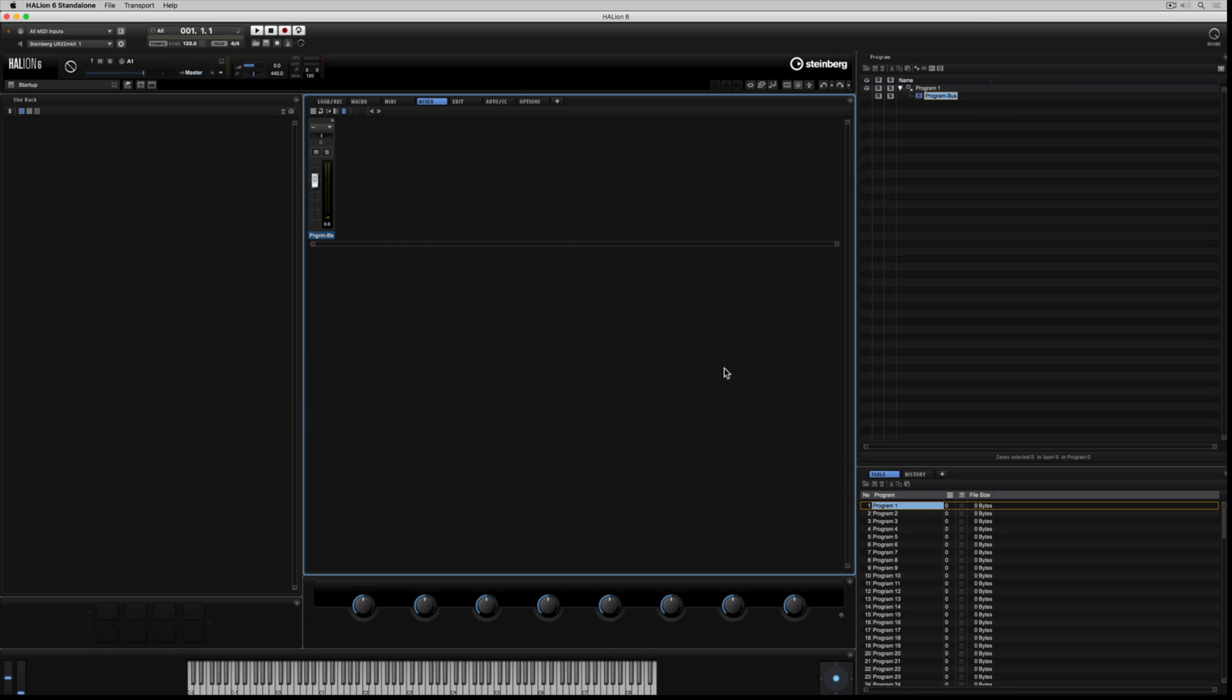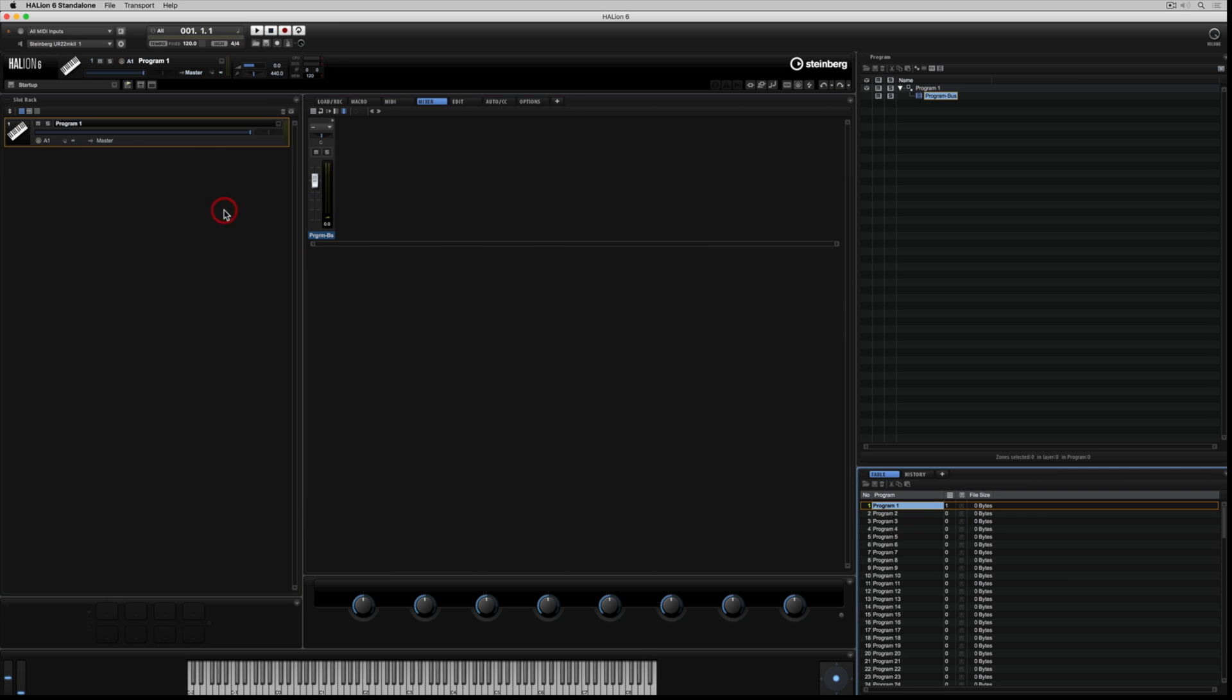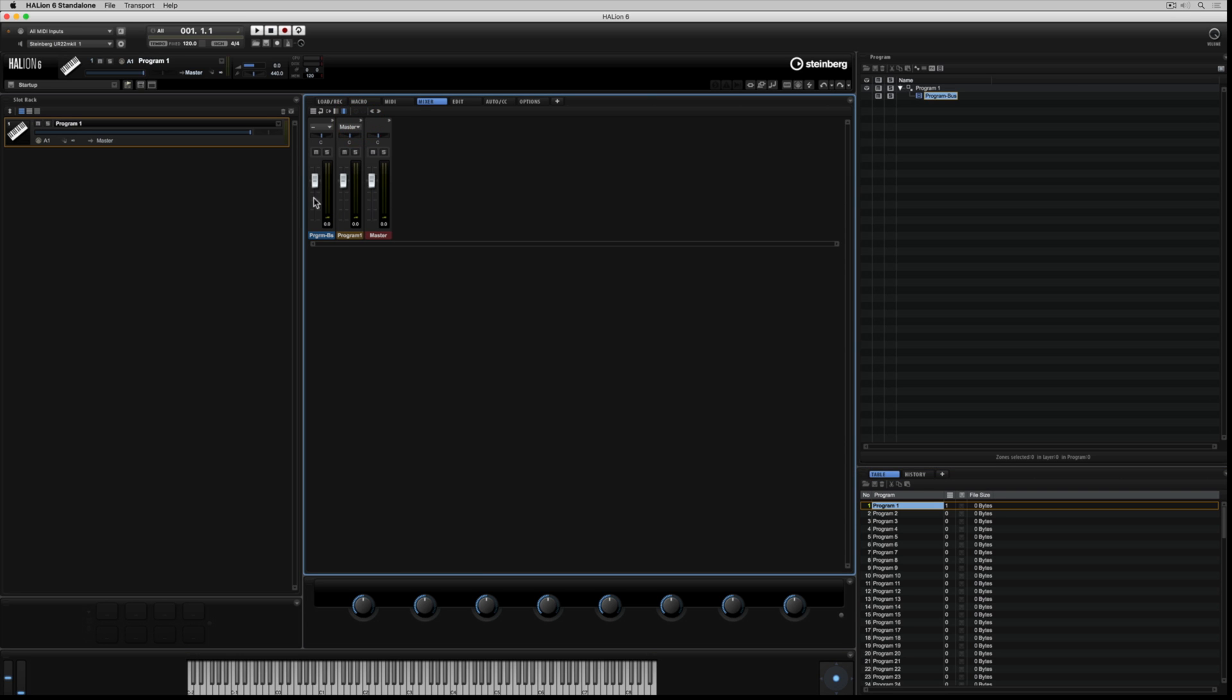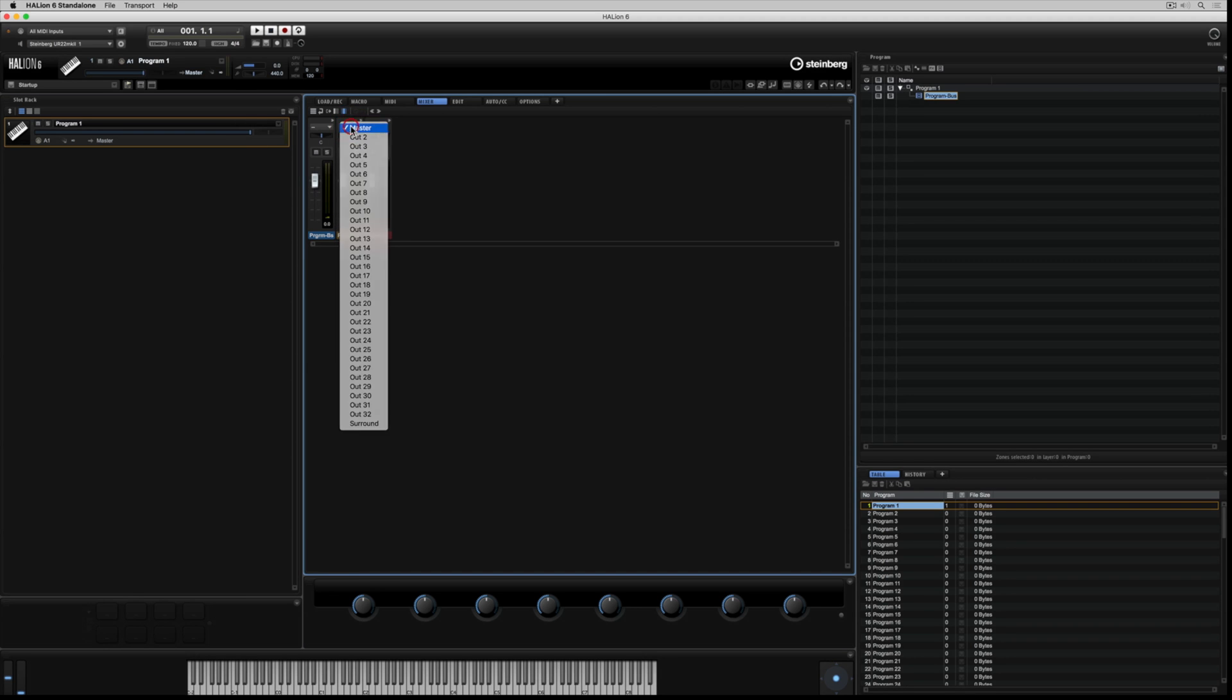Let's start by dragging an empty program from the program table over into the slot rack. Now, we've got an empty program in the slot rack, and two extra channels in our mixer view. These three channels represent the signal flow through the program tree, down into the program bus, out of the program bus, into the new slot bus channel, which was created when we dragged a new program into the slot rack, into the output bus, which is our final destination.